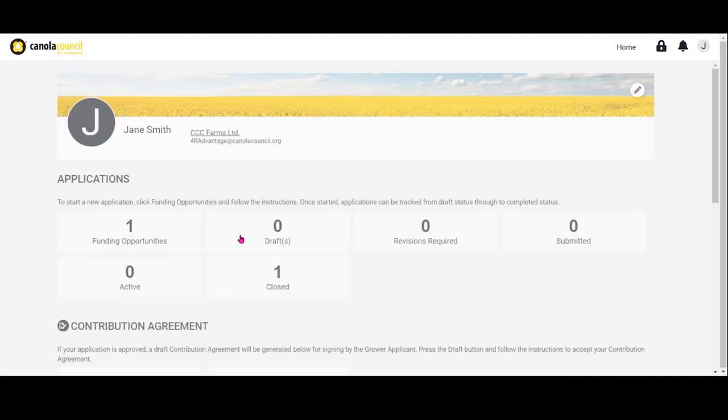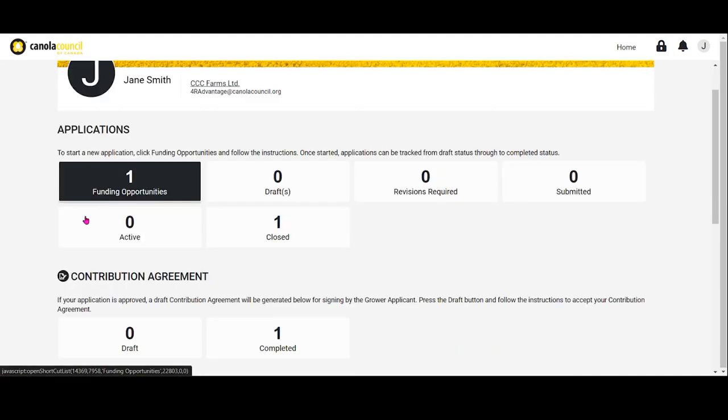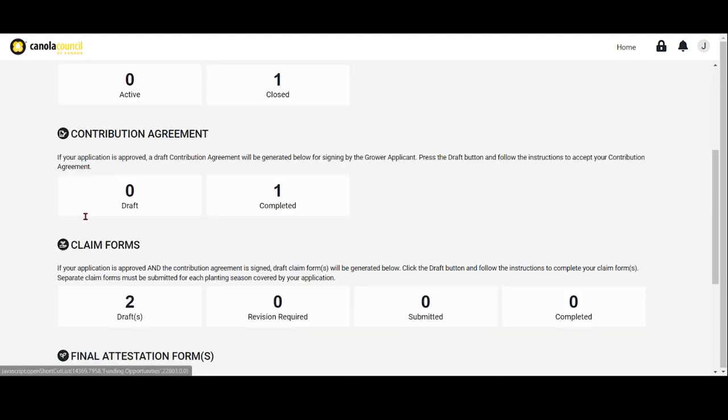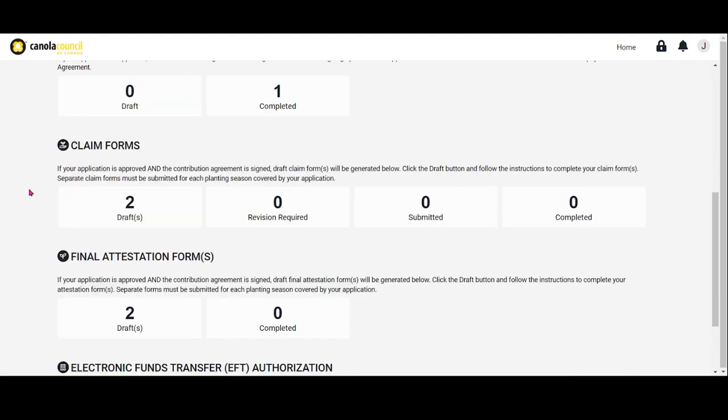A draft claim form will generate automatically and can be found in the Claim Forms area of the Portal Dashboard. Separate forms must be submitted for each planting season covered in your application. If you applied for funding for both planting seasons, two draft claim forms will populate in your portal account and you will have to complete and submit them both.